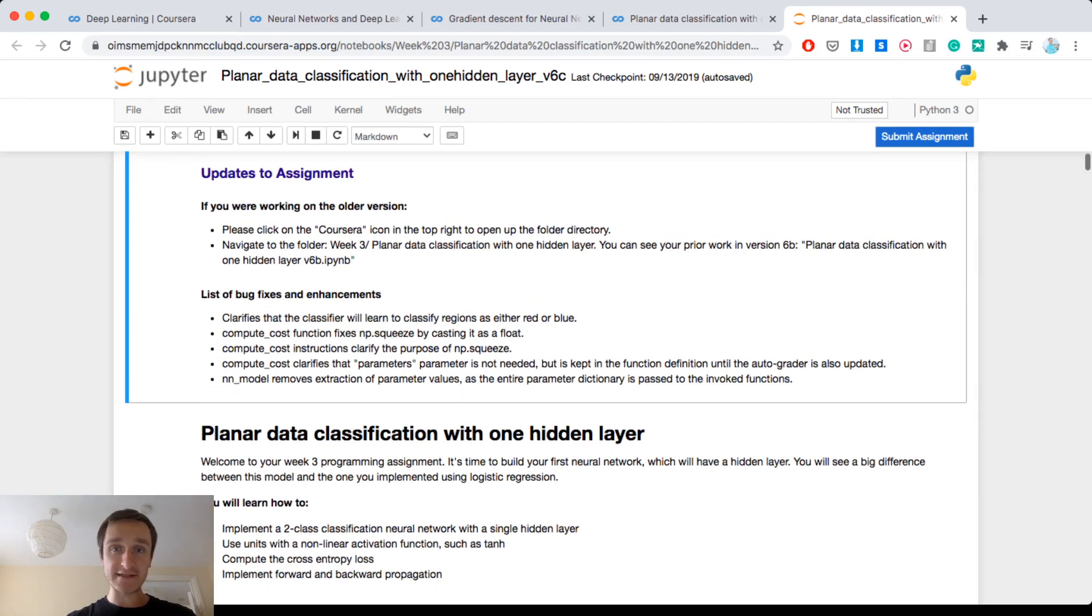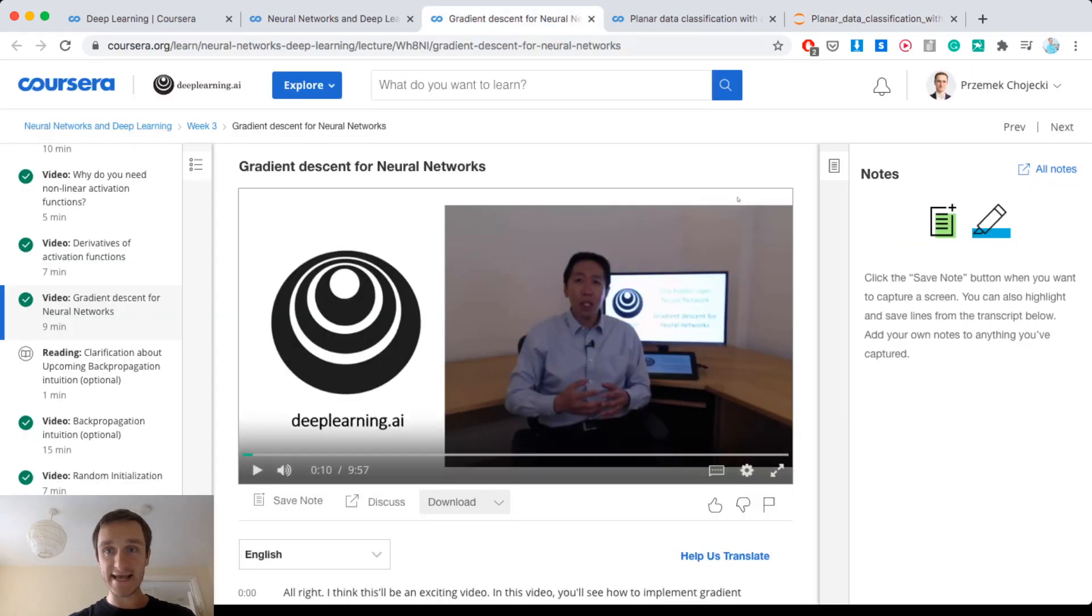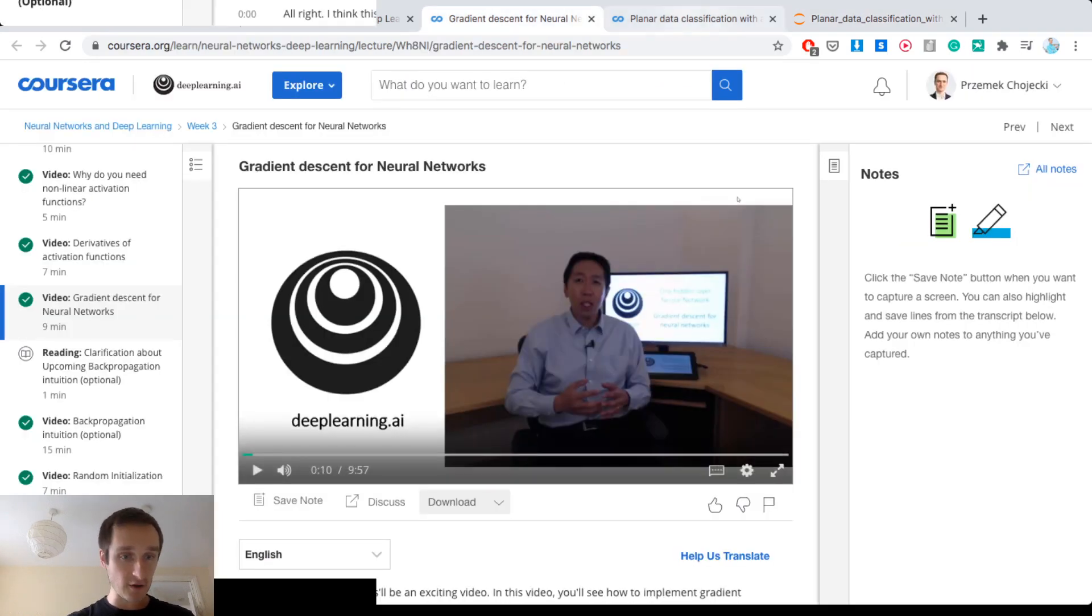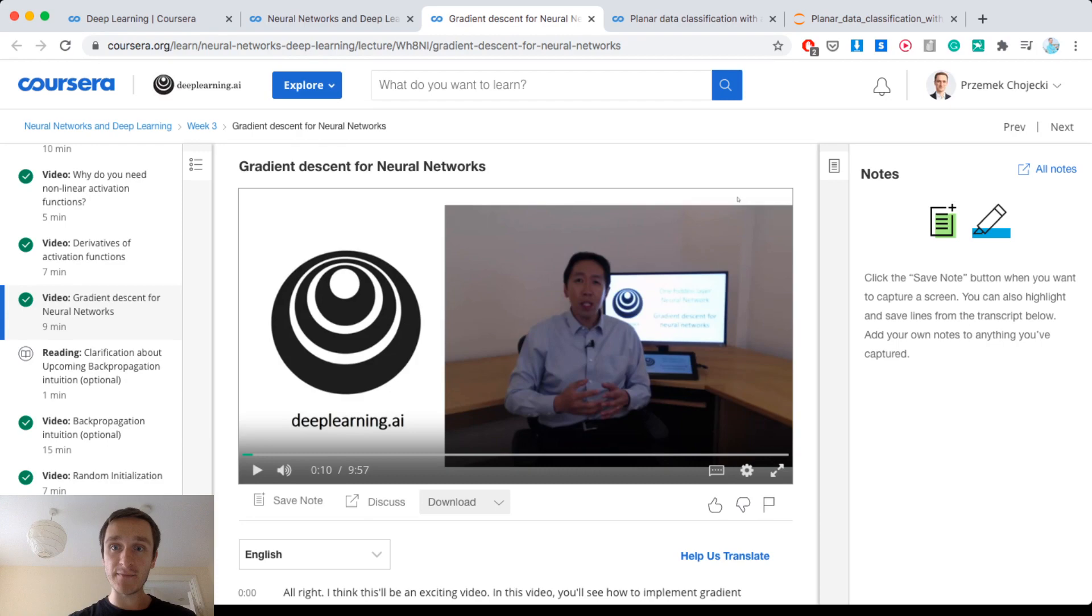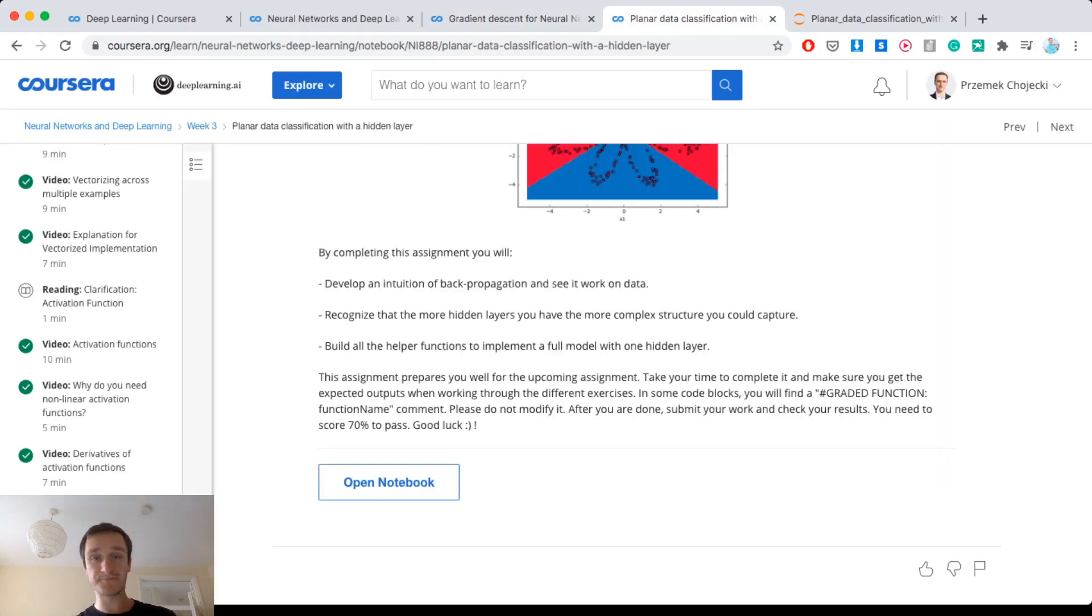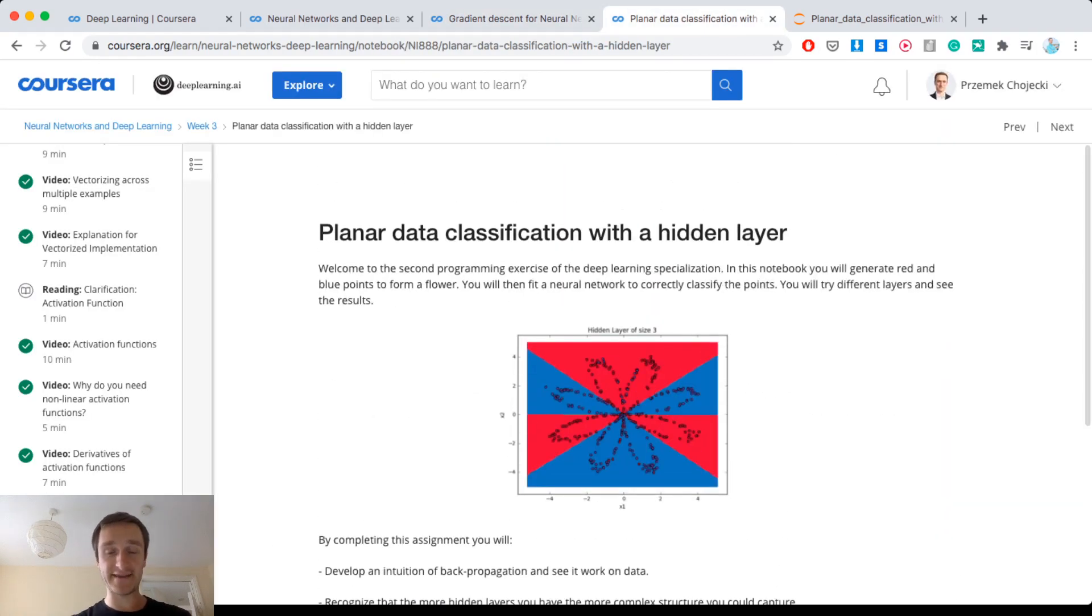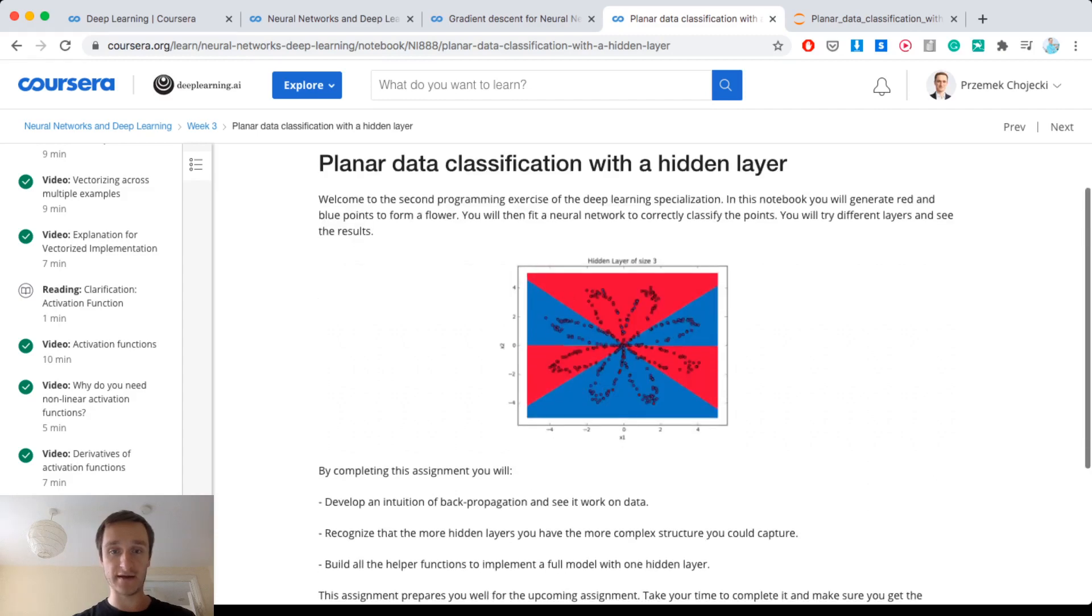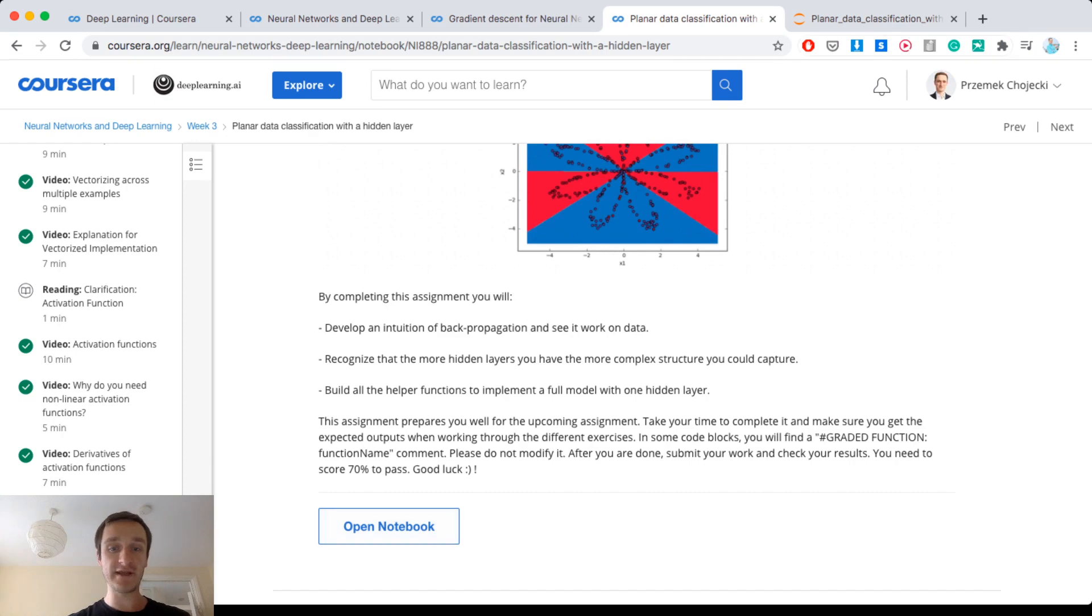As you can see, for example this is for the gradient descent. Then if I go down below you can see programming assignment and there will be things like for example planar data classification with hidden layers. There's a short explanation for that and then you can click on open the notebook. If you click open the notebook you will be directed to another website with the notebook.